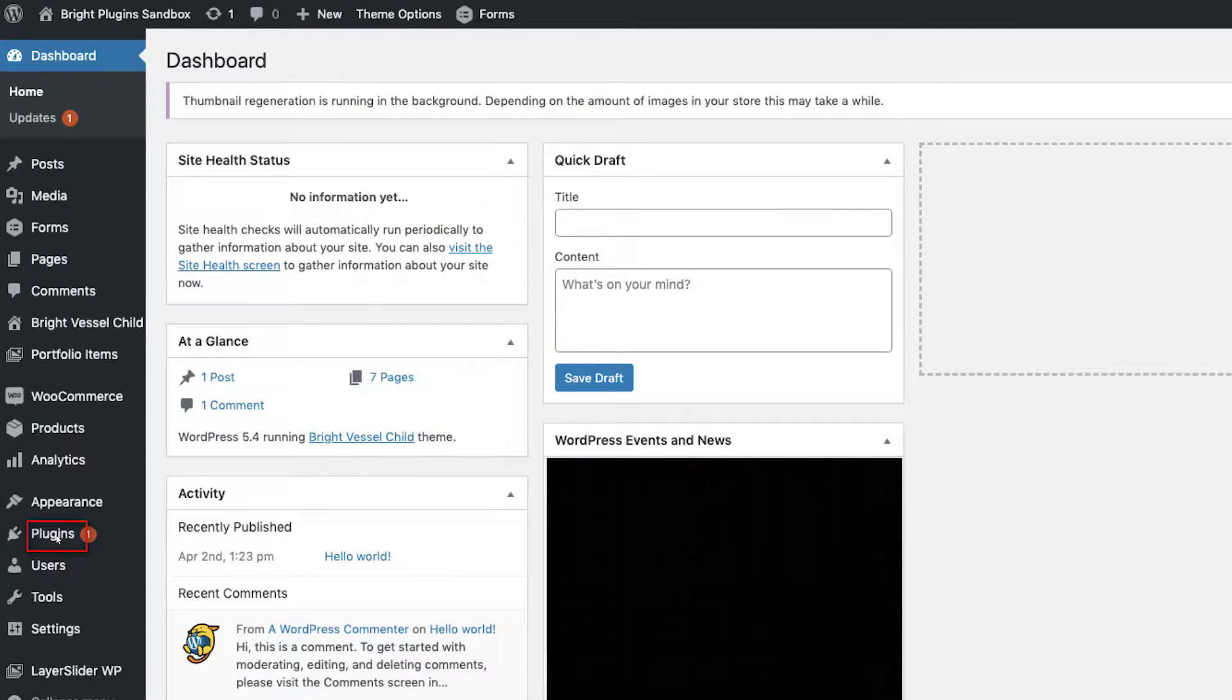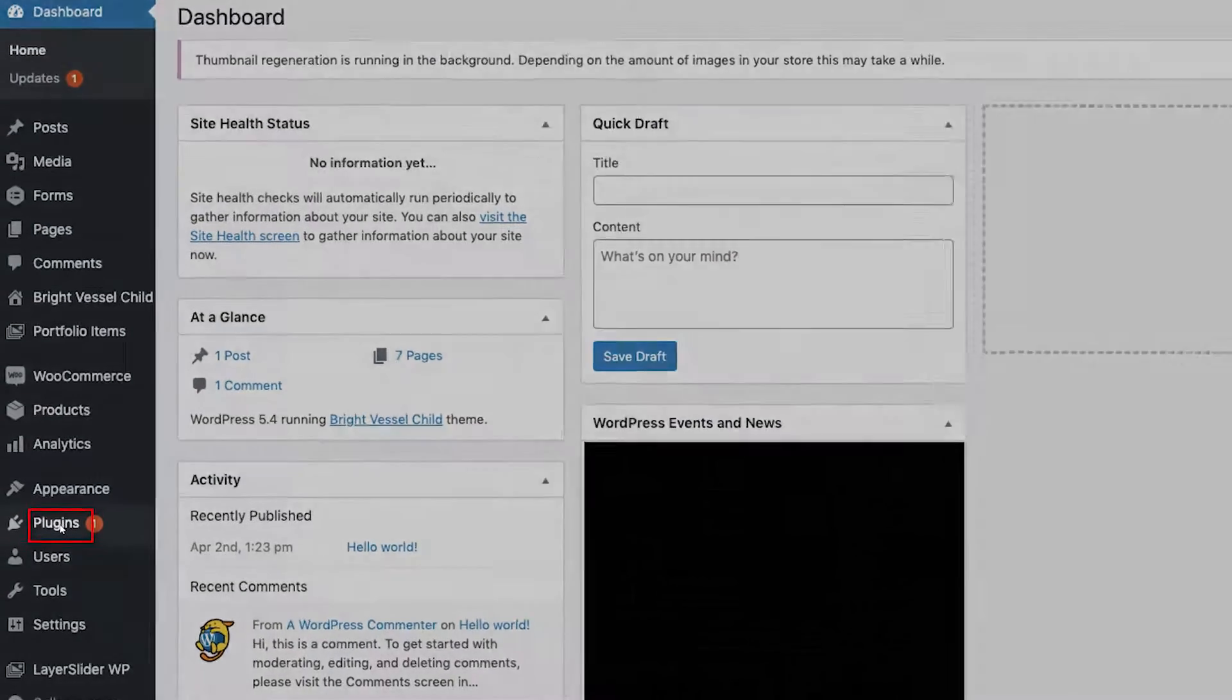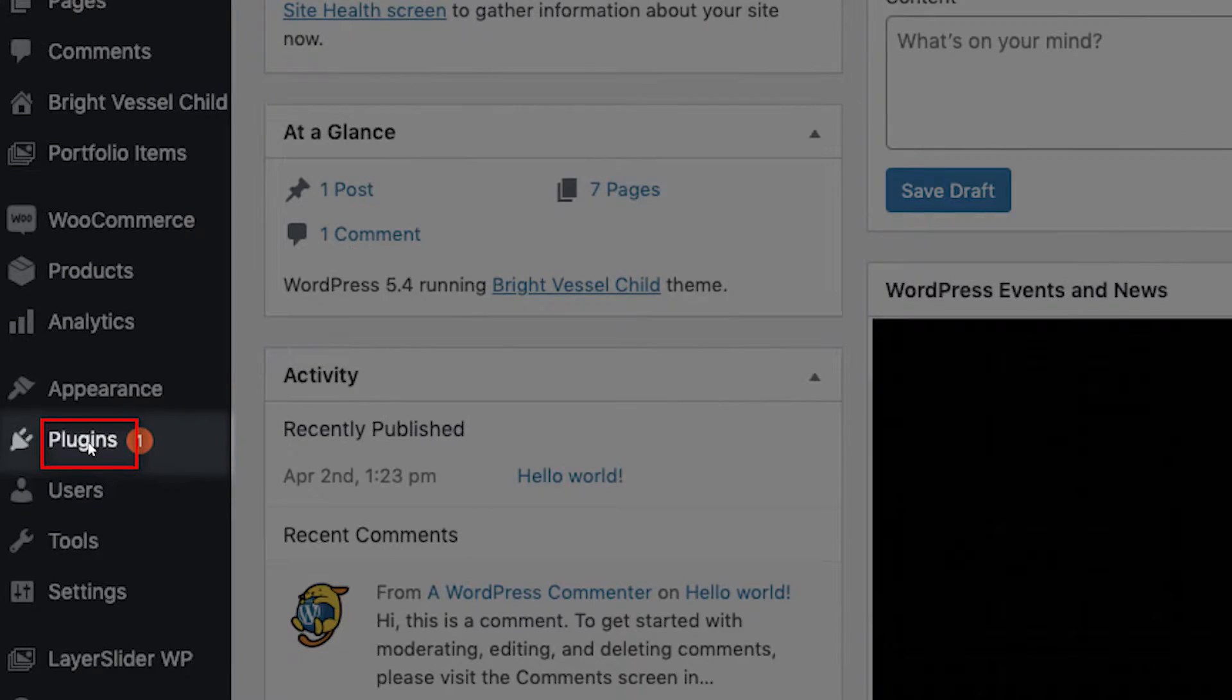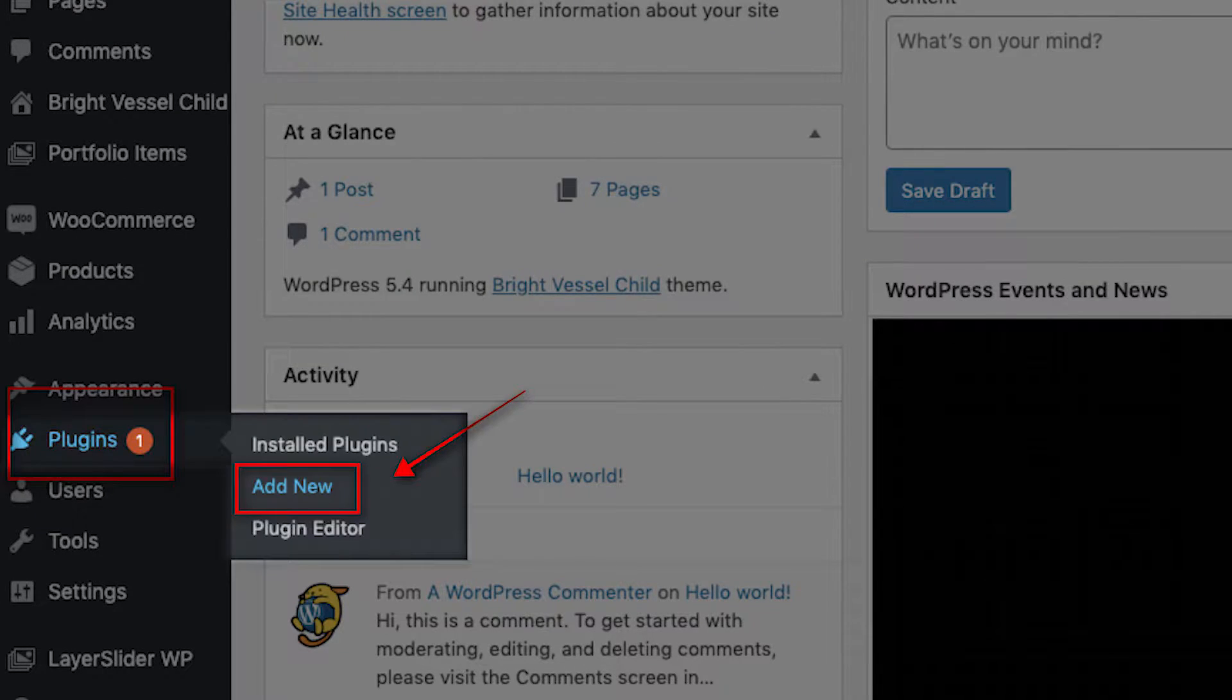First, you want to log into your WordPress dashboard, then go to the Plugins menu on the left-hand side and click on Add New.